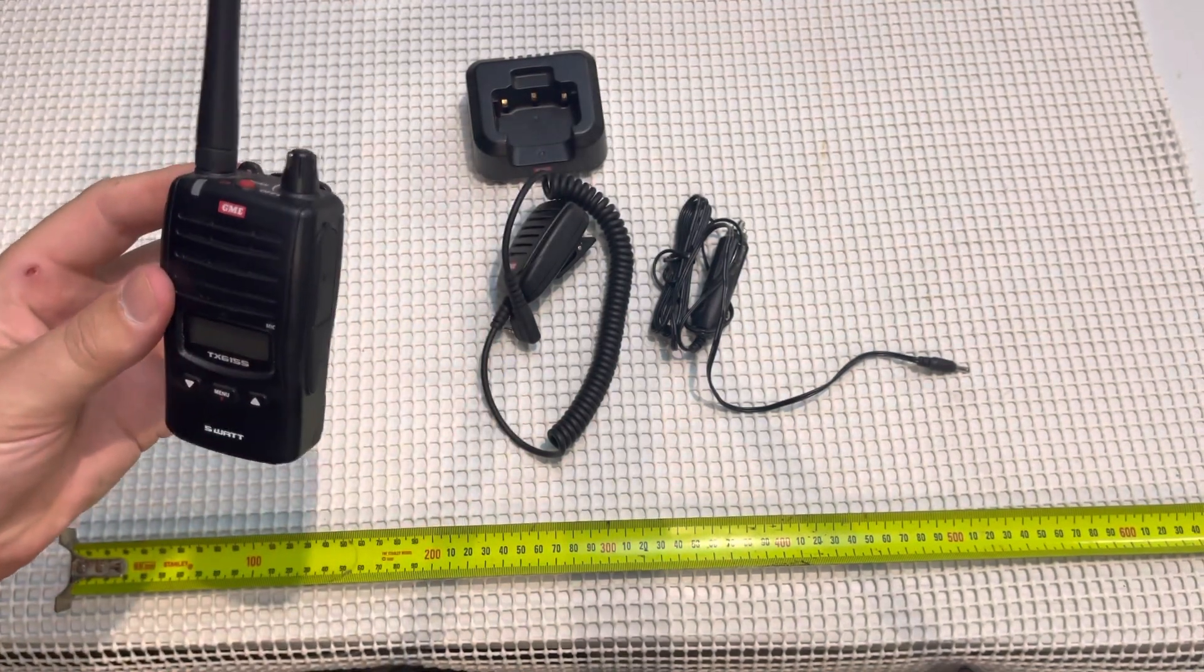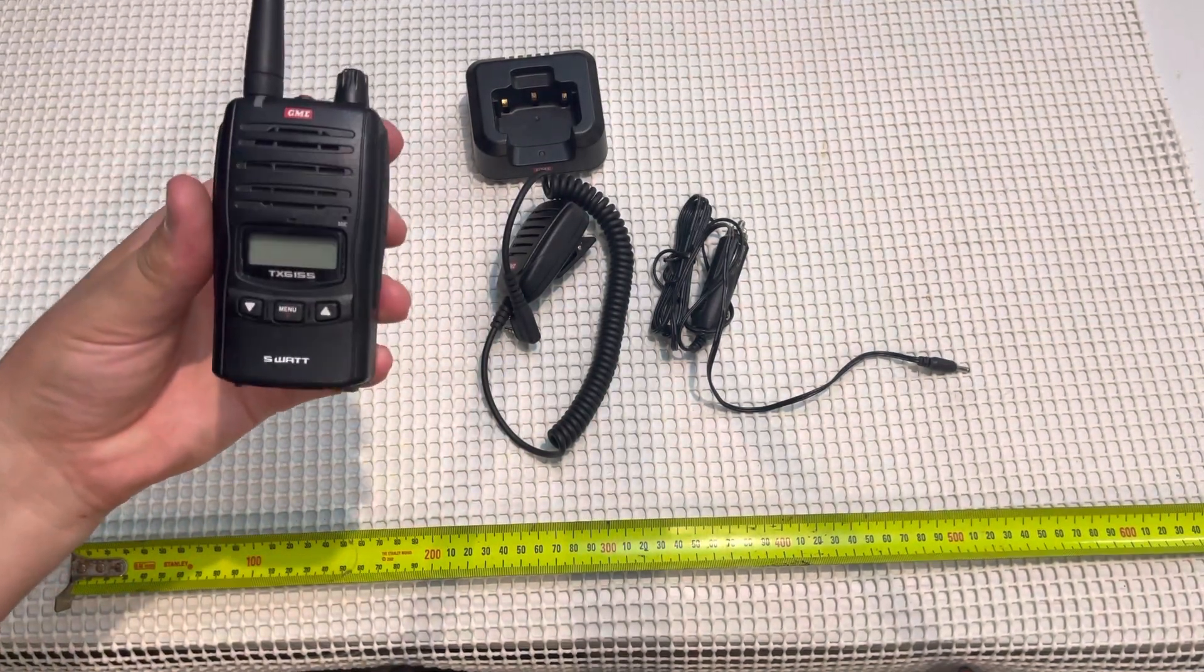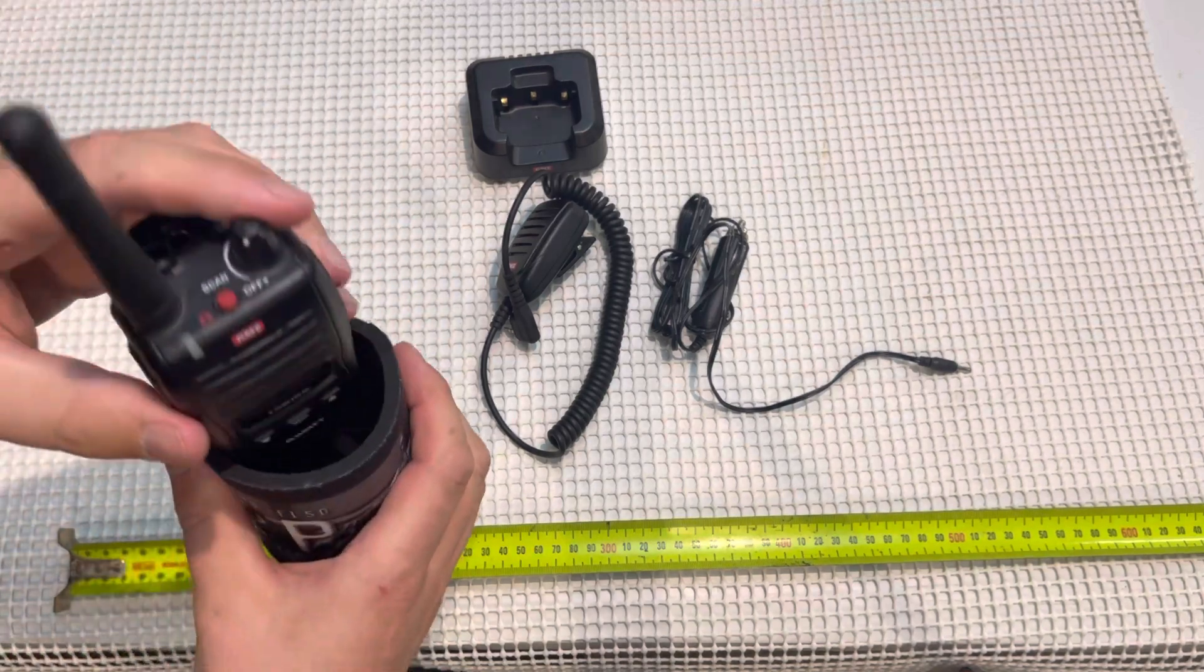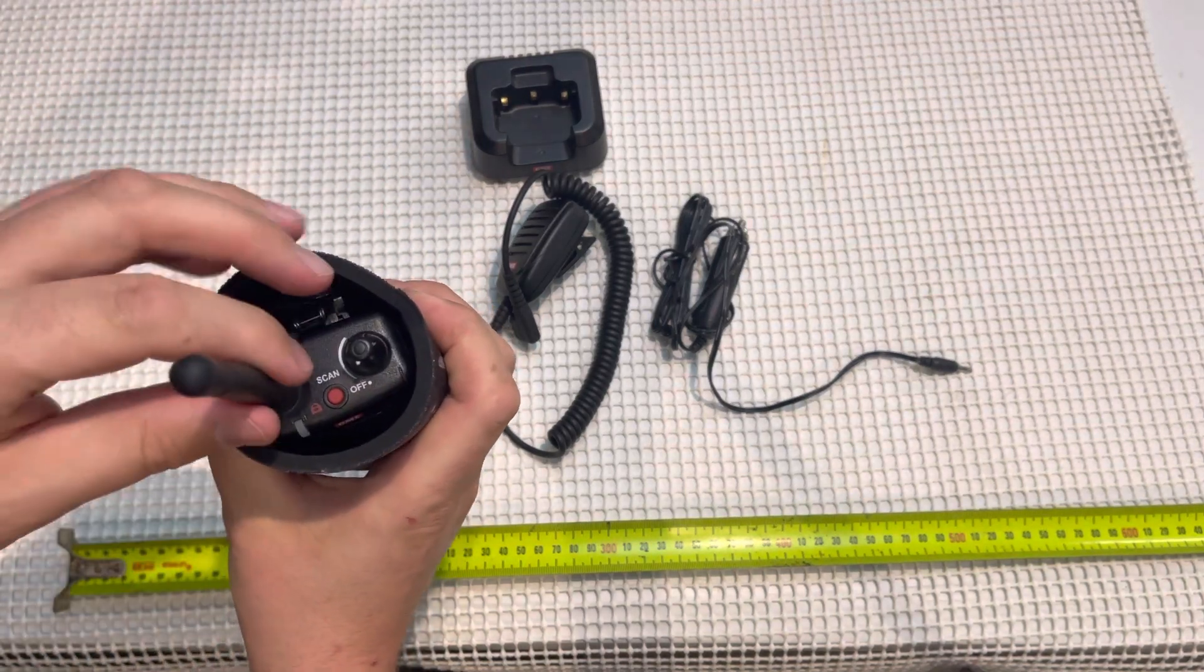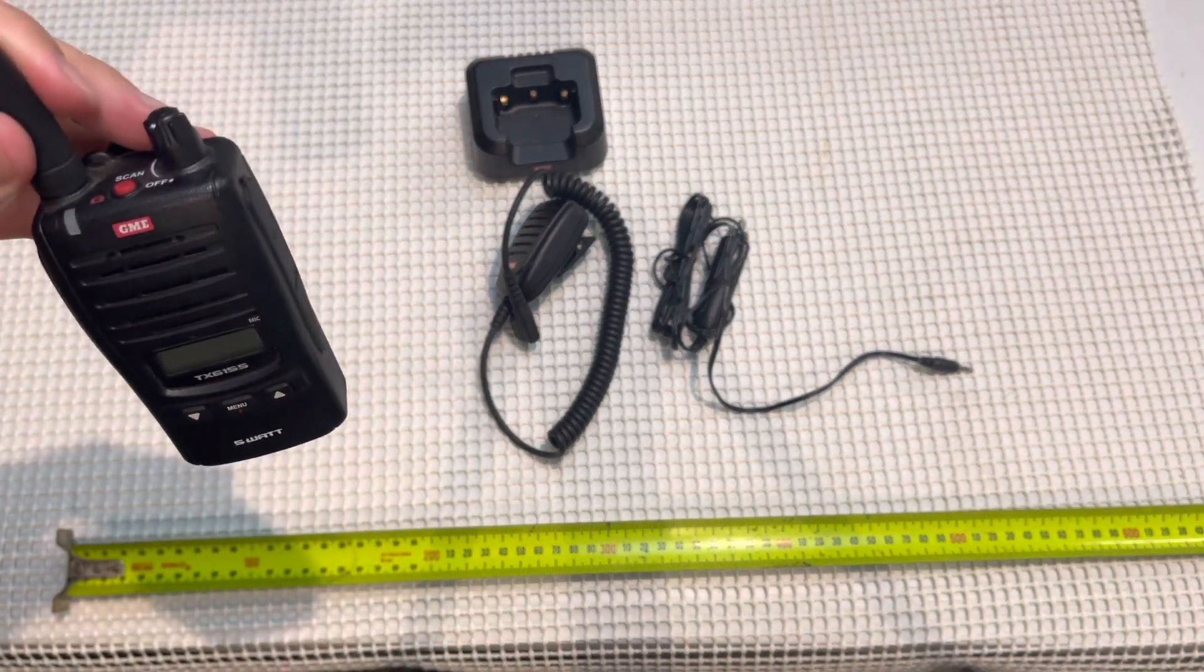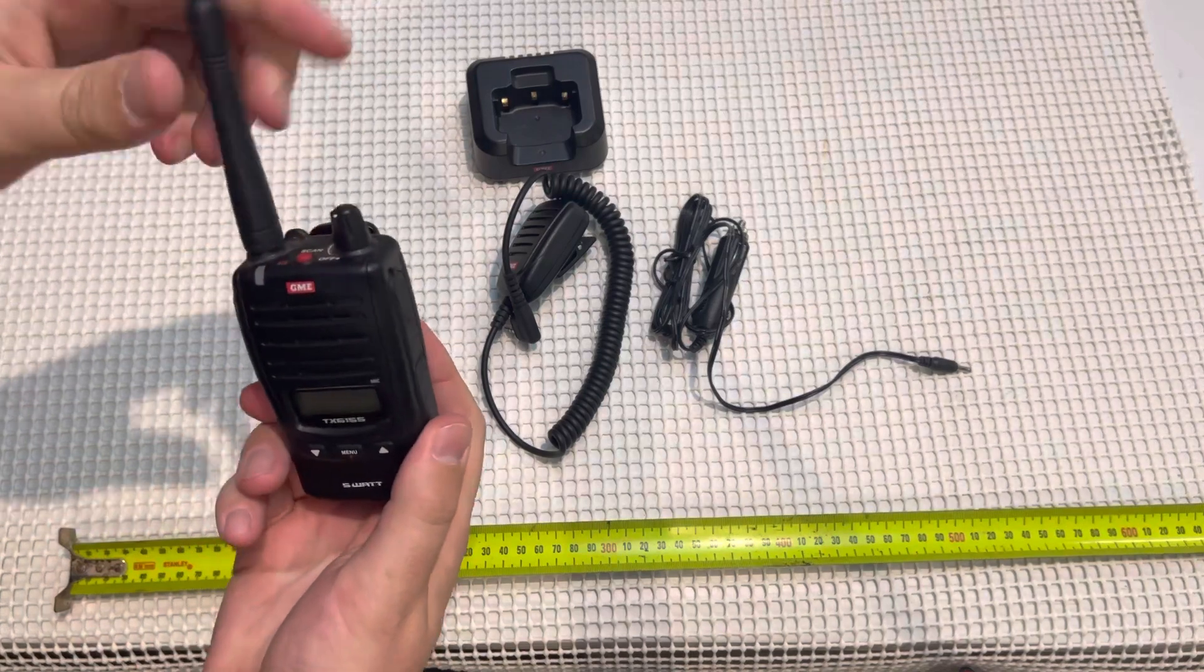The unit itself is probably about the size of a stubby can. It's quite nice and it also has a detachable aerial.